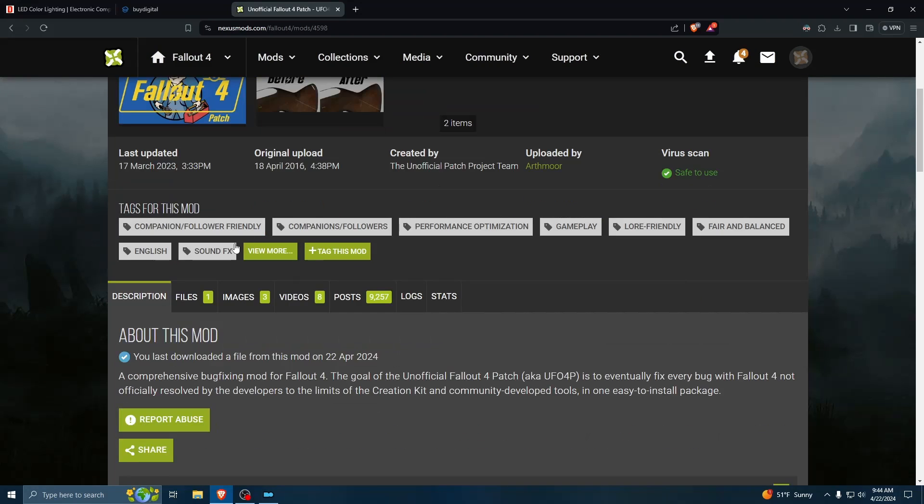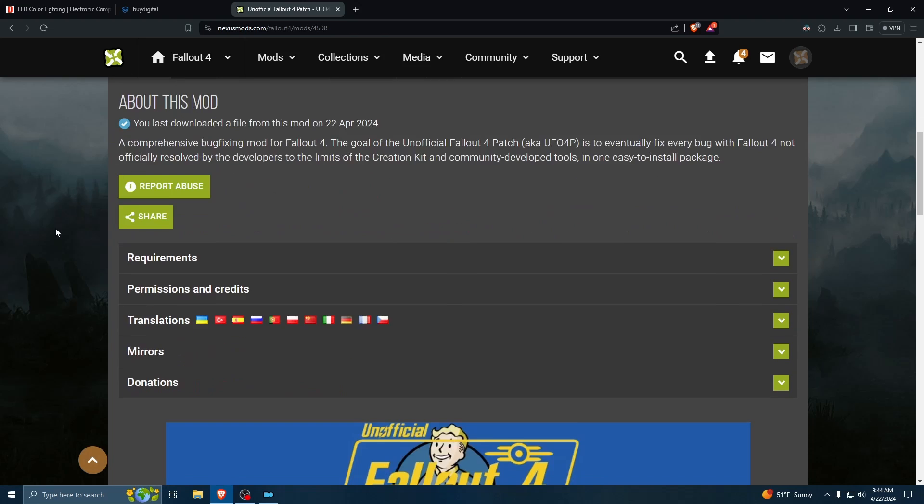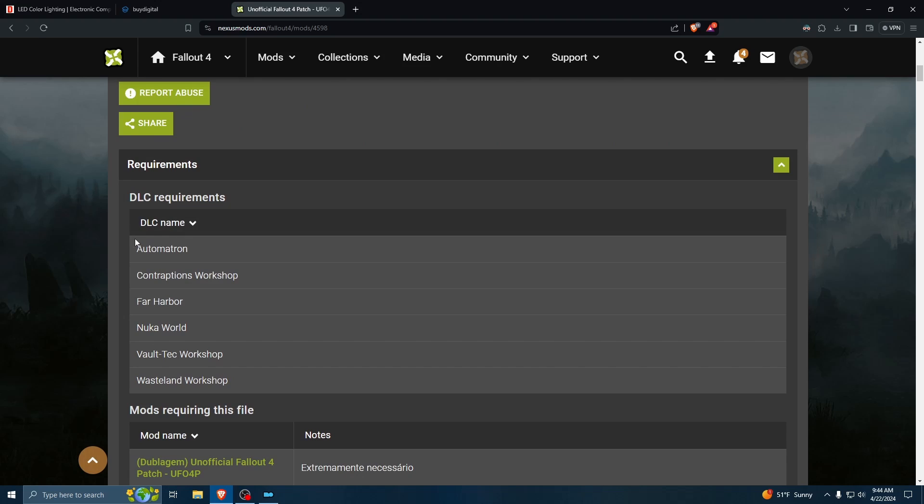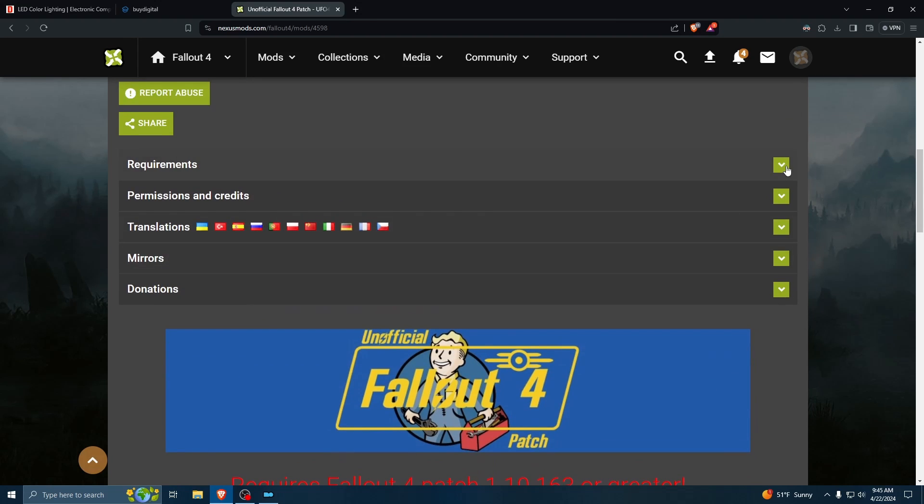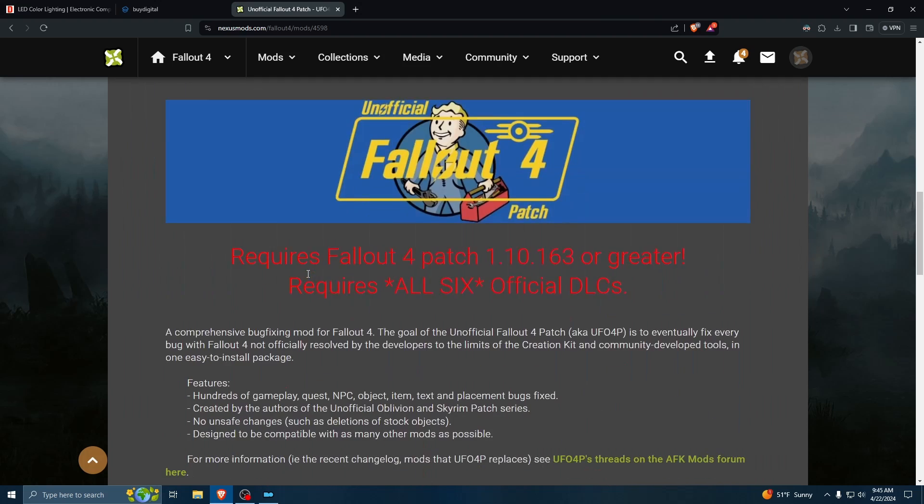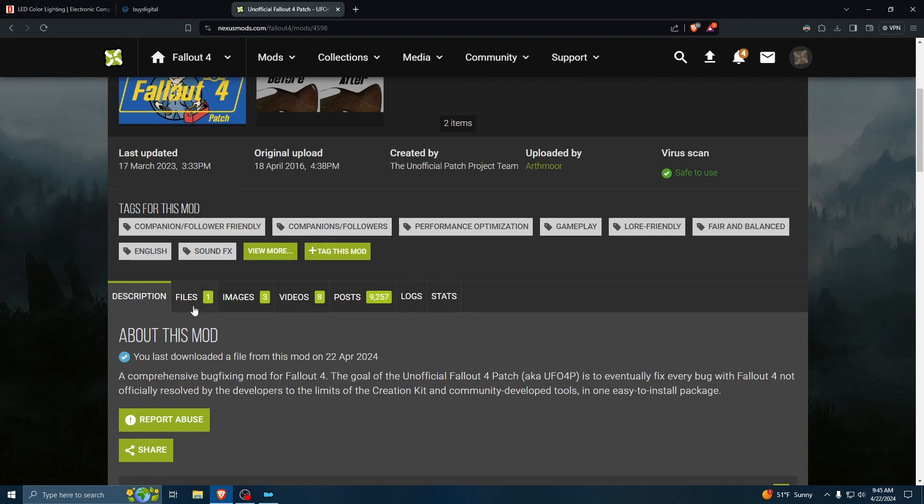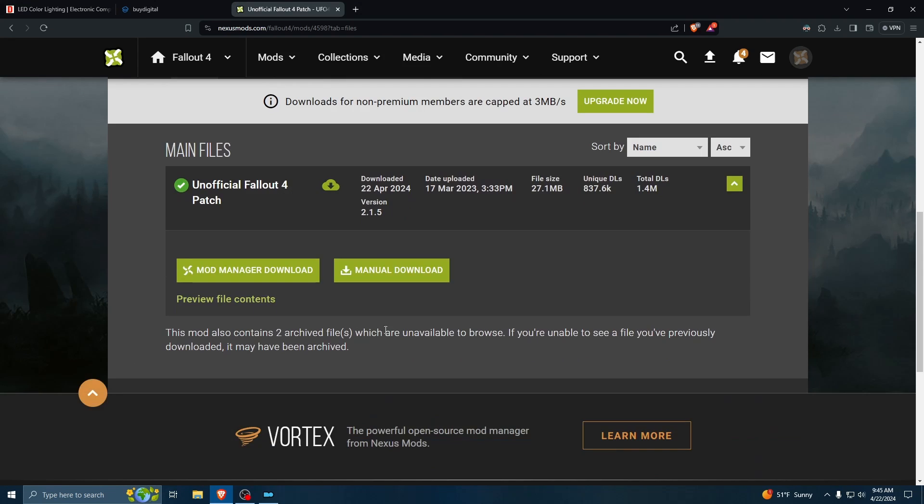One thing to keep in mind here on Nexus Mods is every mod page is going to have a Requirements section. And you need to make sure that you meet all of these requirements, otherwise the mod is not going to work properly. In this case, the unofficial Fallout 4 patch requires all the DLCs, other than the Texture Pack. Most mod creators are really good about putting it in their Requirements, but it's a good idea to read through the description to make sure there's nothing you're missing.